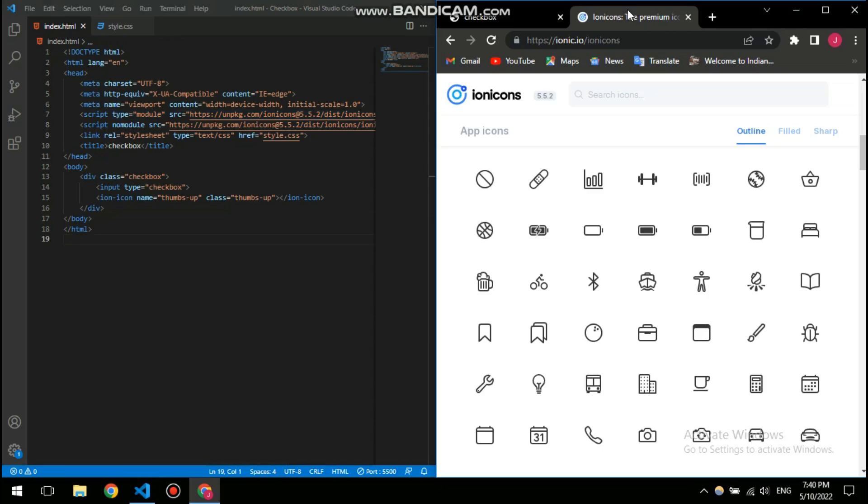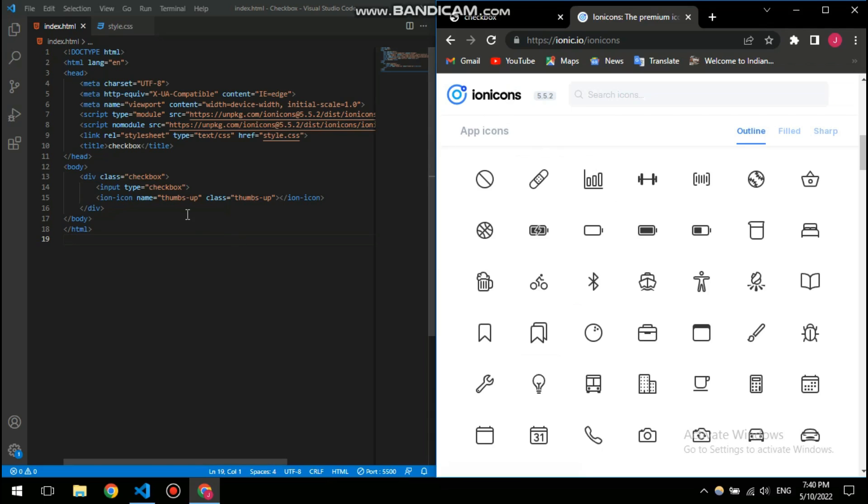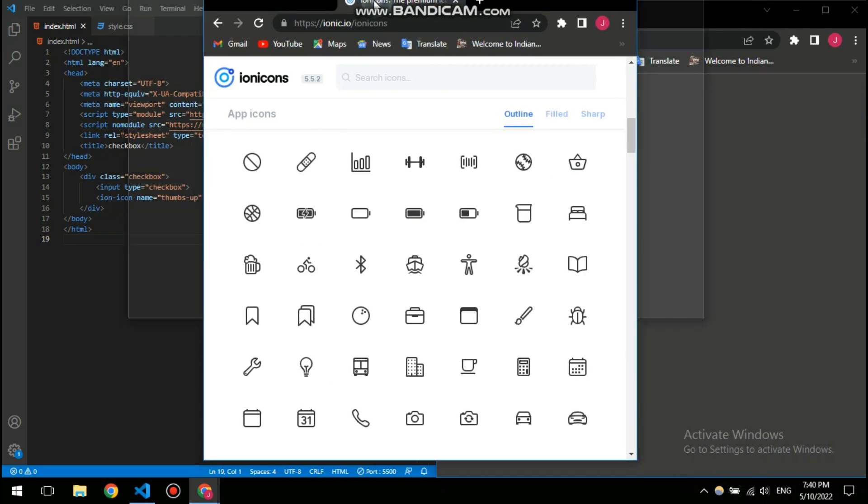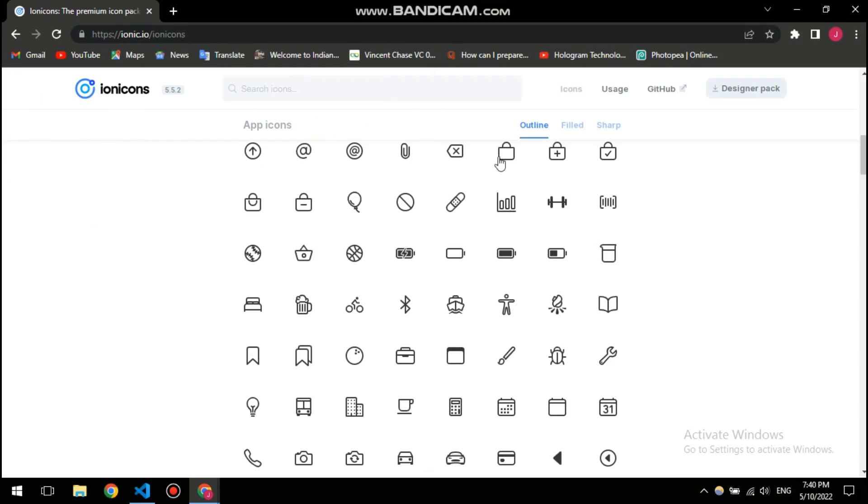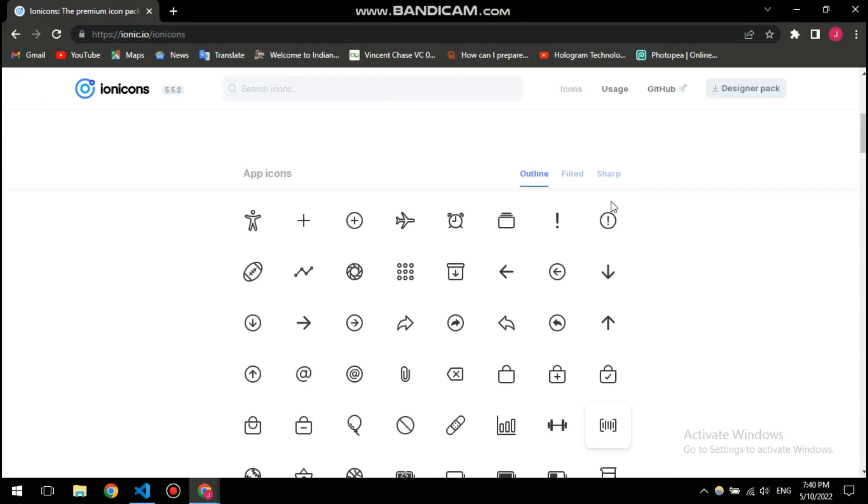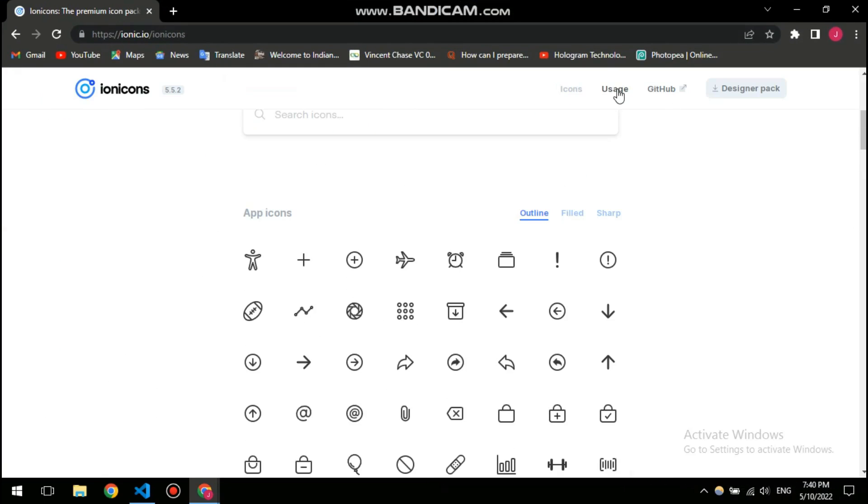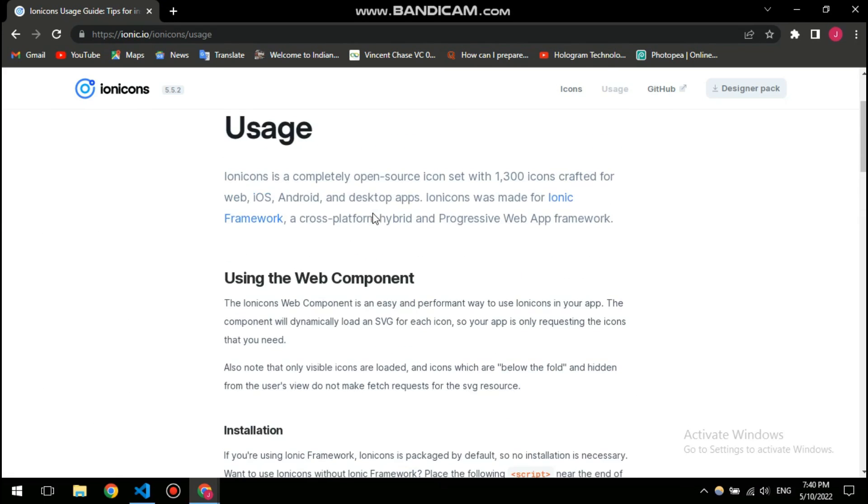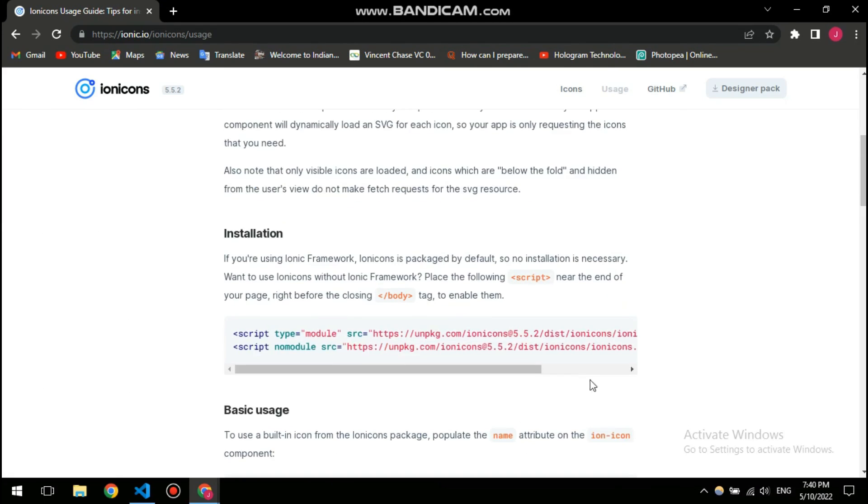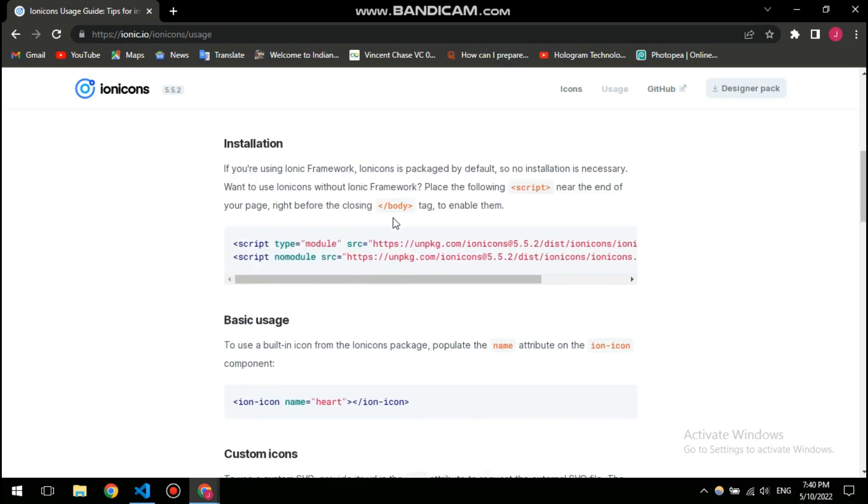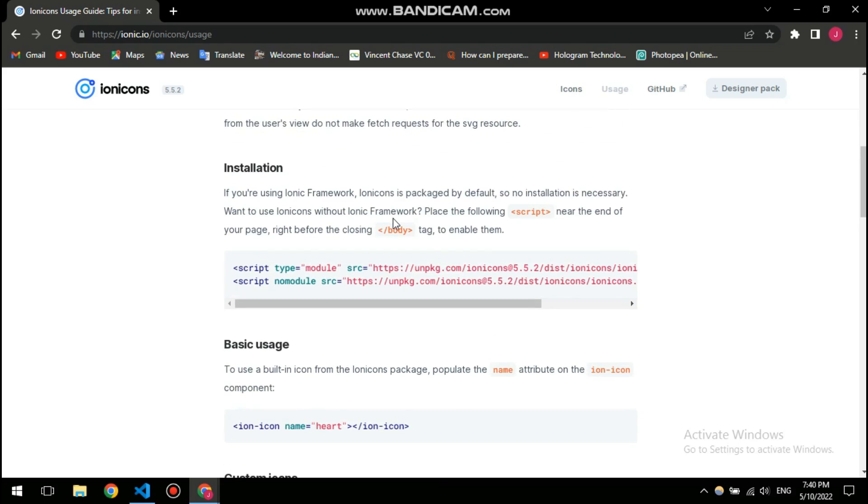So here you can see this is the website from which I downloaded this icon. In order to get into it, you can click here usage and then it will show you how to install it and about what's behind it, how it's working. So I'll put a link in the description below so you can check this out.